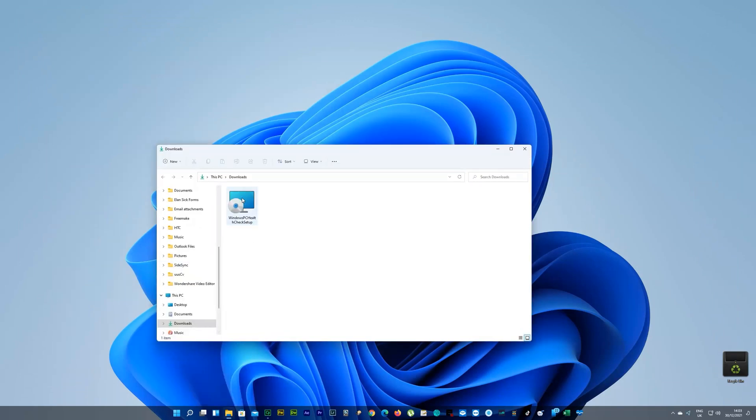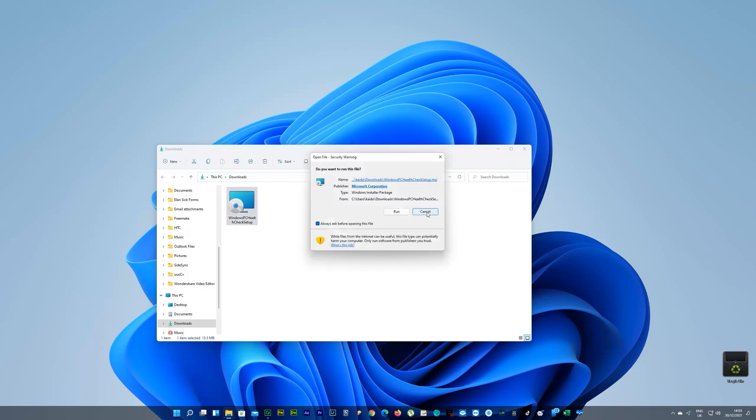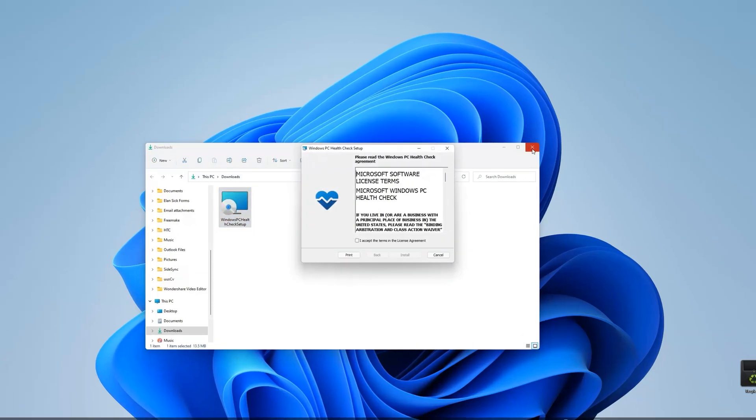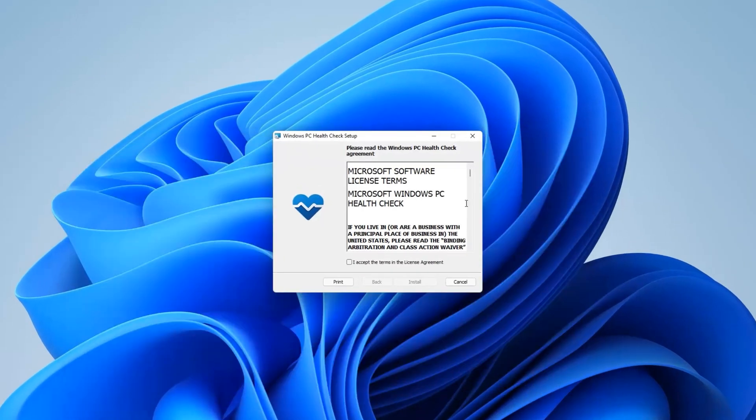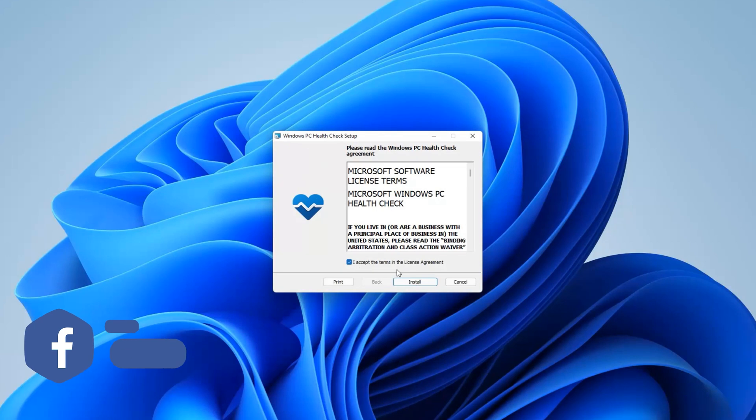Okay, you can close your browser now and go to your downloads folder. Double-click on this one, and just go through the installation. Accept the terms and click install.